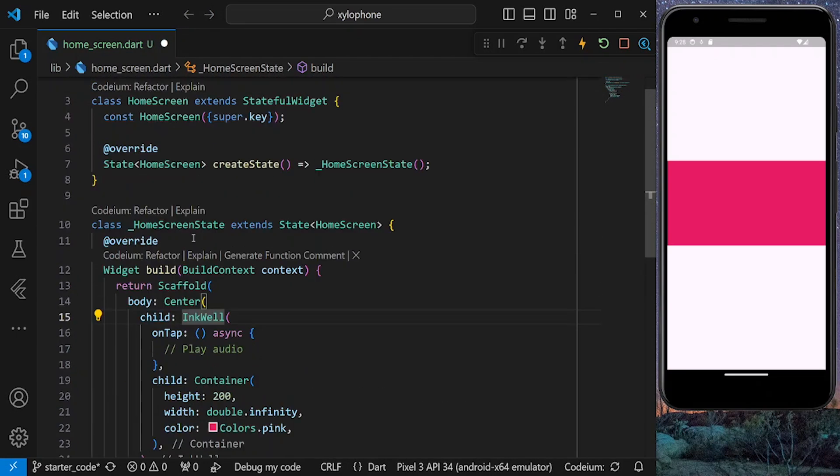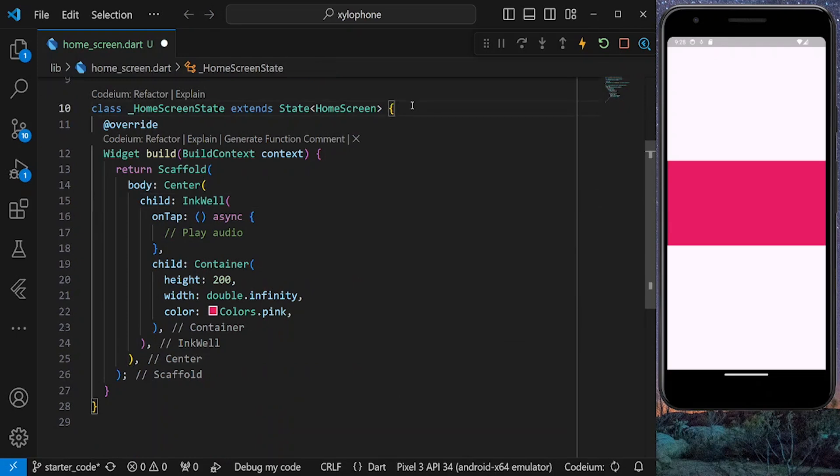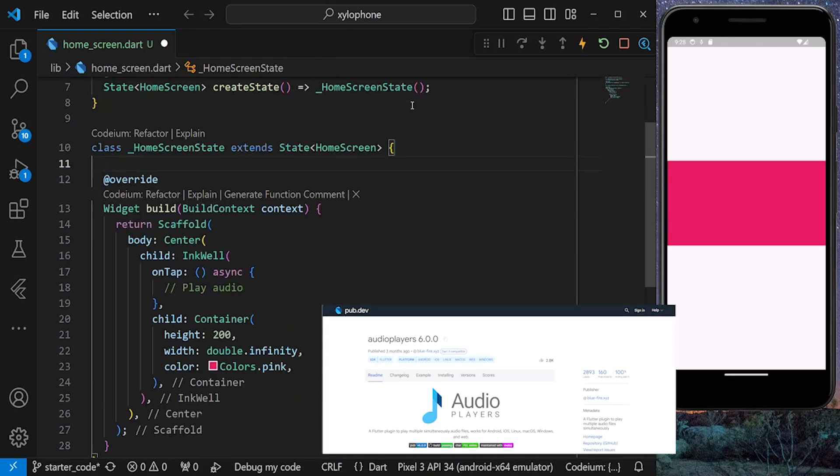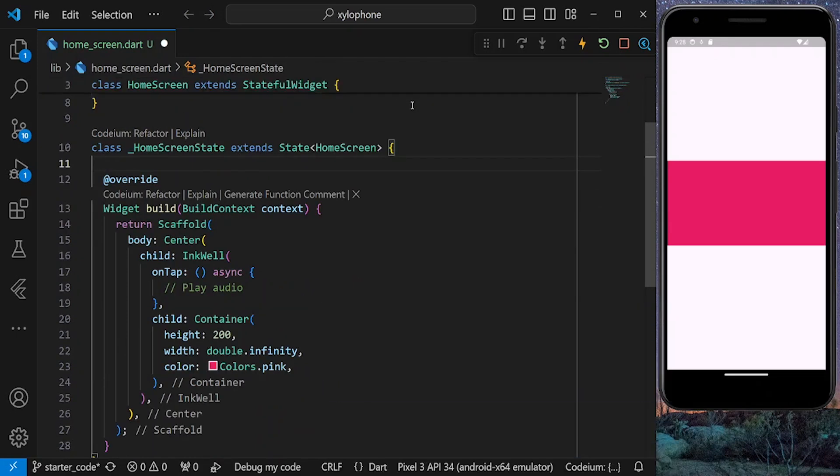But to be able to play audio, we need to use audio player package. This package enables us to play audio from our assets or network.